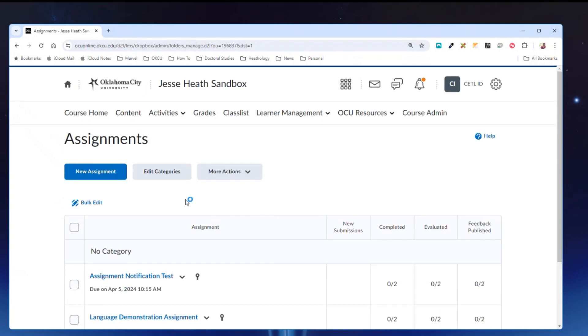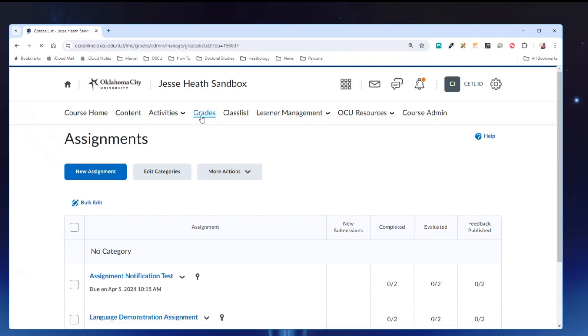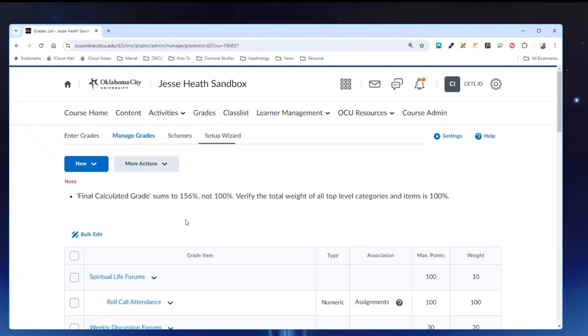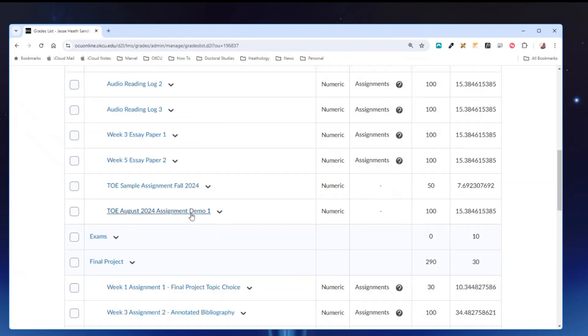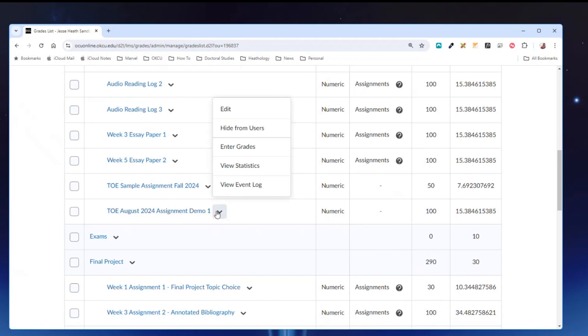Now that I have unassociated the assignment activity from the assignment grade book item, I can go back into the grade book by clicking on grades in the course nav bar. Go to that assignment grade item. And I will notice that there are no associations listed right here.